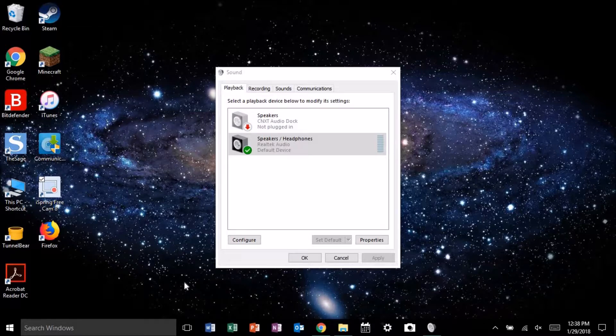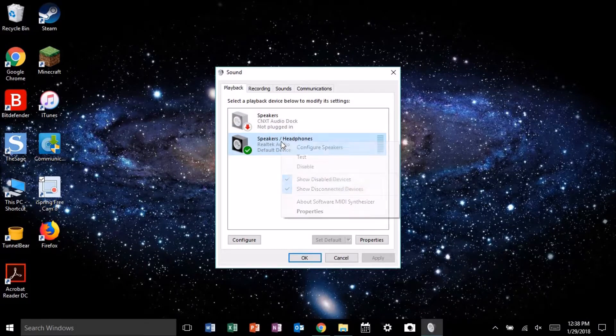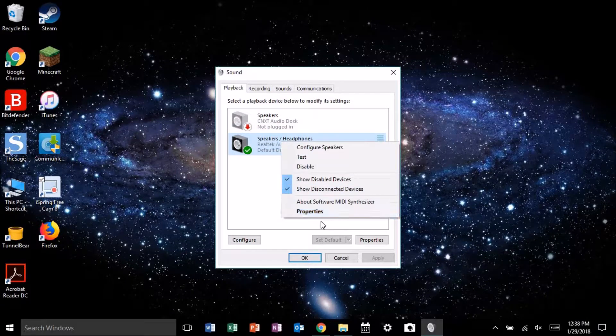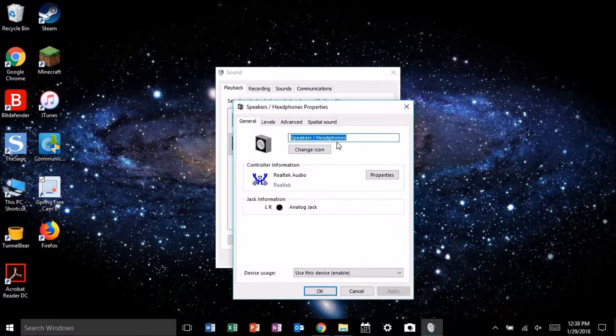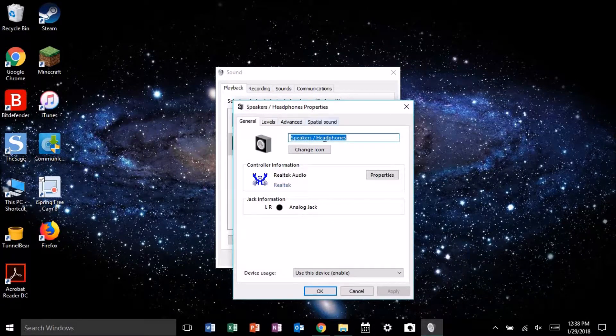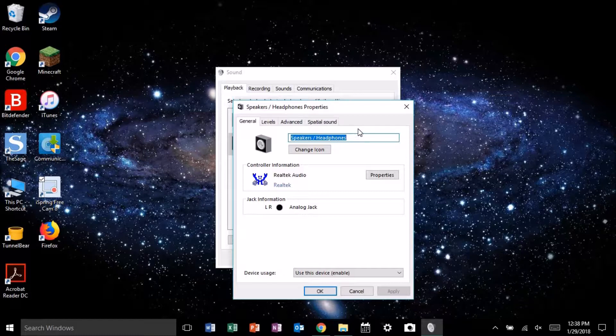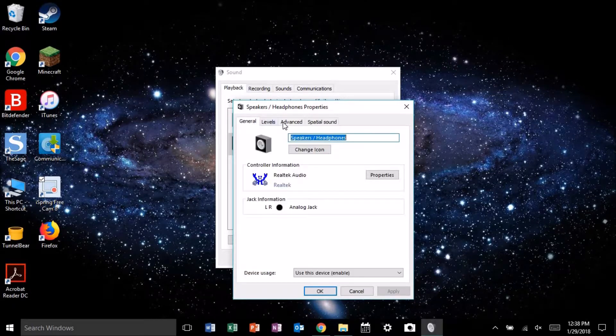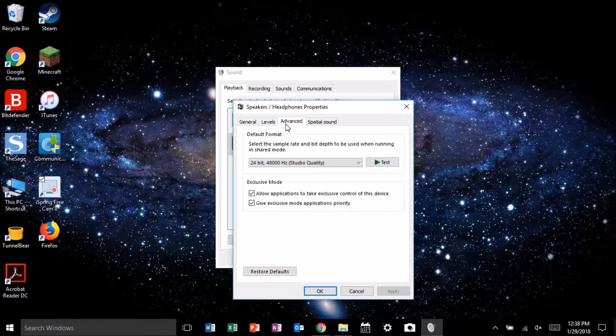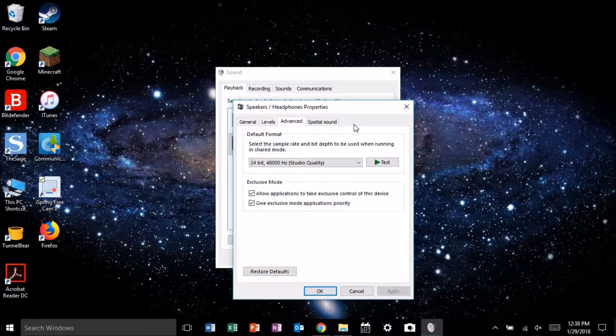After doing some googling, you might have found that the supposed solution is to go into your sound control panel, click on the properties of your speakers, and find a tab called enhancements and disable all enhancements. But after you got there, there is no enhancements tab. So what do you do? Here's what you do.